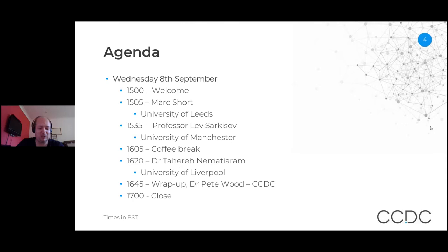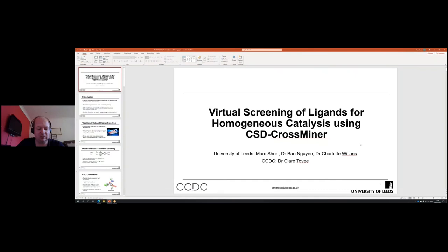It gives me great pleasure to introduce our first speaker today. Mark Short is a PhD student at the University of Leeds, jointly funded by the CCDC. He did a Master's in Biological and Medicinal Chemistry at the University of York, with a year in industry at GSK doing pharmaceutical discovery and development. He's currently doing a PhD at the University of Leeds in the Complex Particular Products and Processes CDT, supervised by Dr. Bowen-Gwen and in collaboration with the CCDC. His talk is entitled Virtual Screening of Ligands for Homogeneous Catalysis Using CSD CrossMiner.